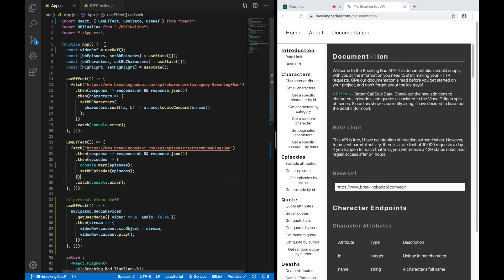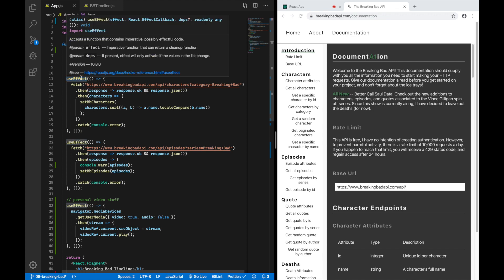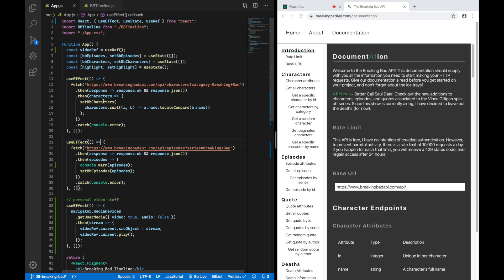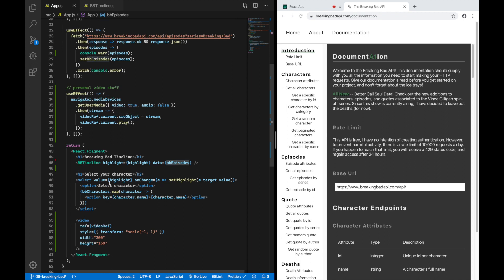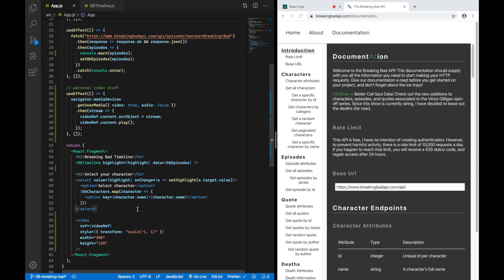In the app I'm basically calling these two endpoints in two different useEffect hooks and saving the episodes and characters in two different useState hooks. Then I'm using the episodes to pass them to my timeline component, and I'm using the characters to create this select input with its options. When I select a character, I'm also passing this highlighted character to my timeline.